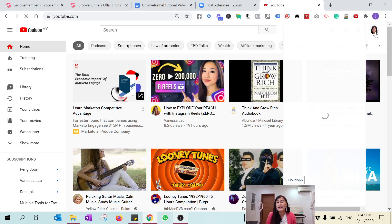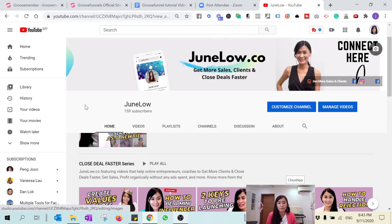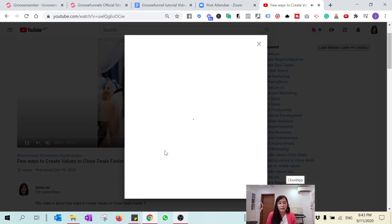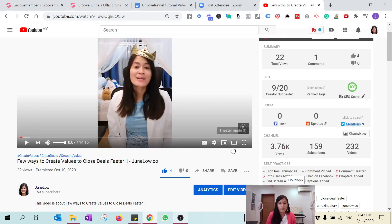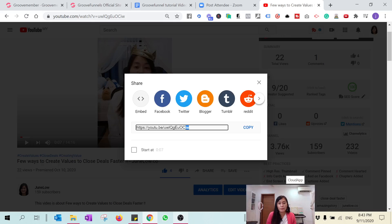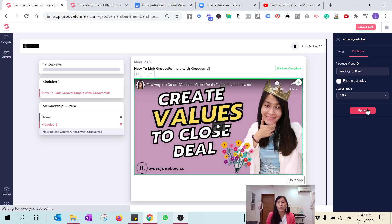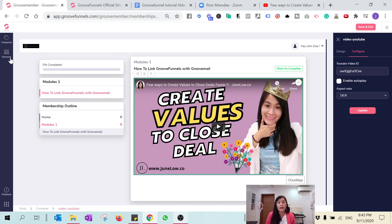Let's hop onto my YouTube channel — it's called Joon Lo, feel free to subscribe. Grab one of my tutorial videos and hit the Share button. You'll see a link — what we want is just the ID at the end of the URL. Copy the full link, paste it in, and delete everything except the ID portion. You can choose whether to enable autoplay or not. After I click Update, the video appears.